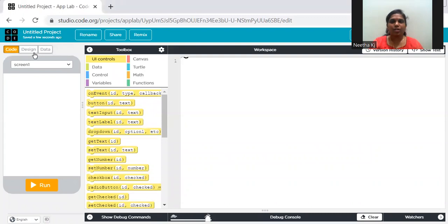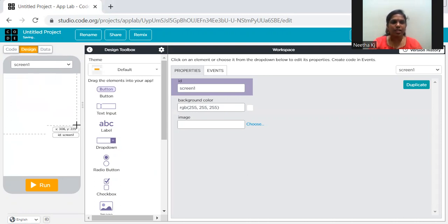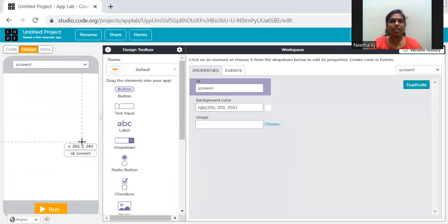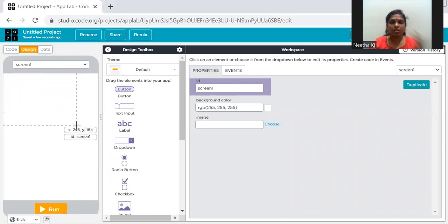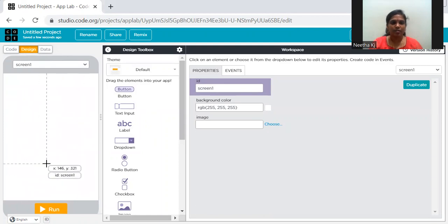As you are aware, in Game Lab you could see costumes and code. In App Lab you have three parts: Design, Code, and Data. We won't work on Data because it is more advanced — databases and everything — we are using Design and Code. In Design, the left side is called the mobile simulator, to see the output — just like how you saw output in Game Lab, but this looks like a mobile.